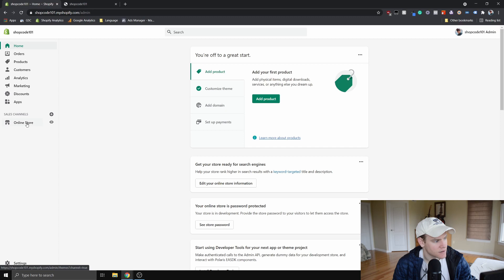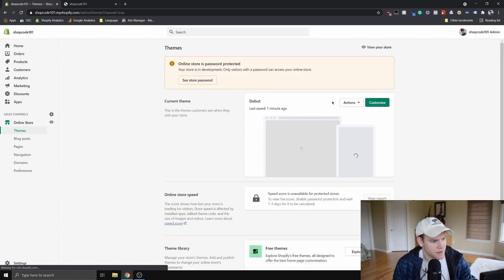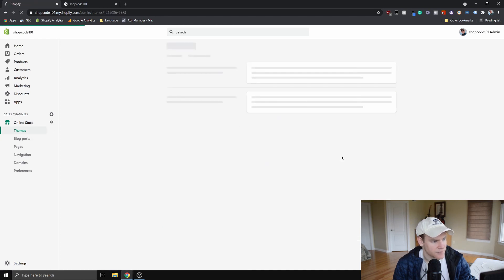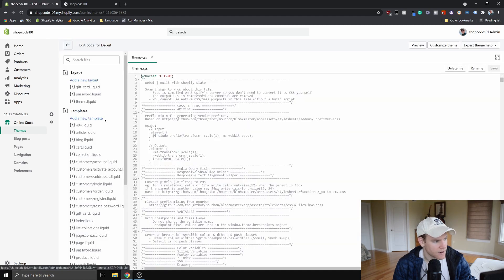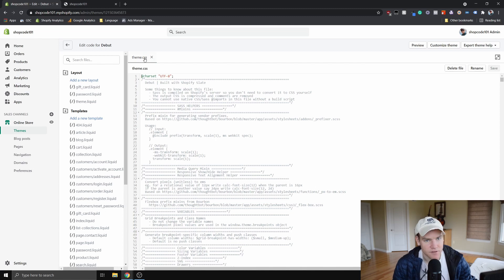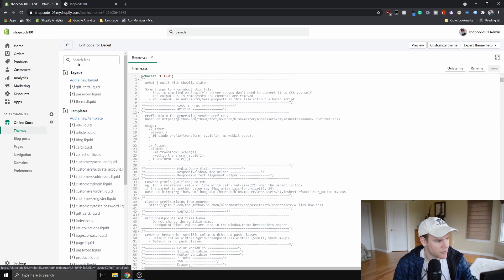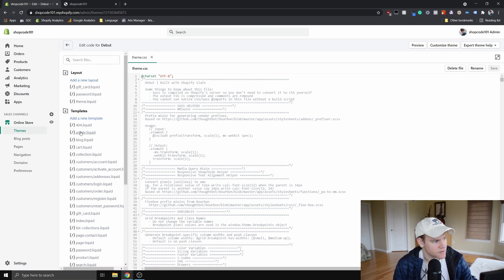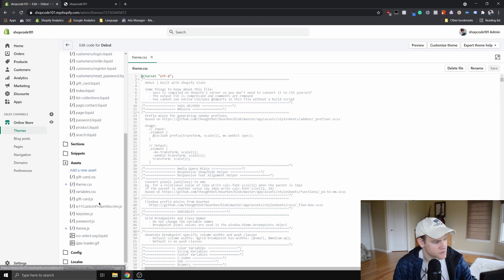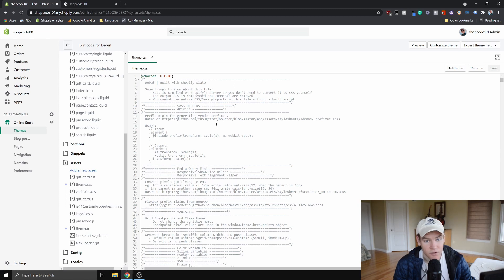Go ahead and edit the code of your store: click on Online Store in this left-hand menu, then click on Edit Code after you click on the Actions dropdown. Now my theme.css file is already open. If it's not open for you, you can search for it in the search bar, or open the Assets folder and click on theme.css.